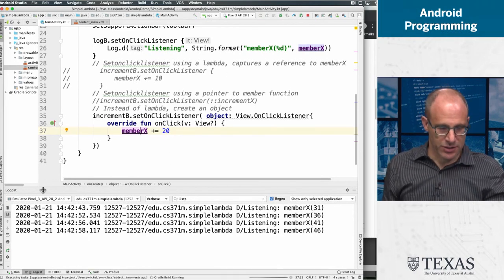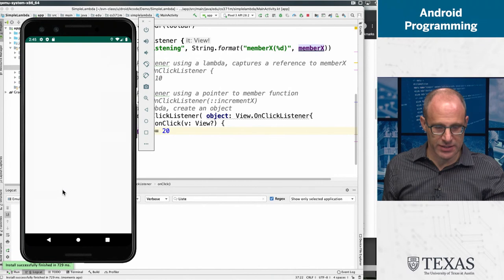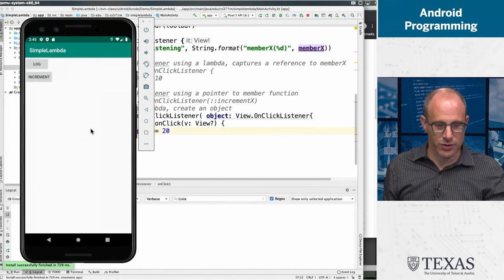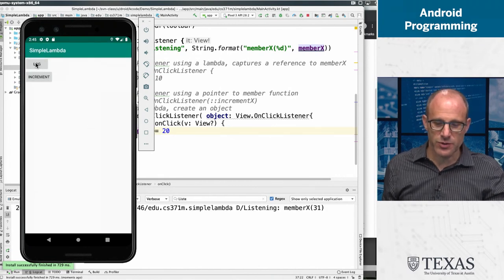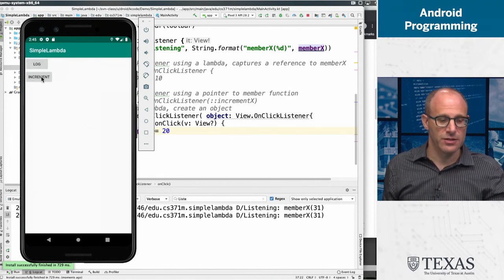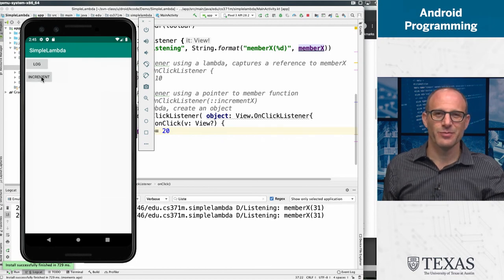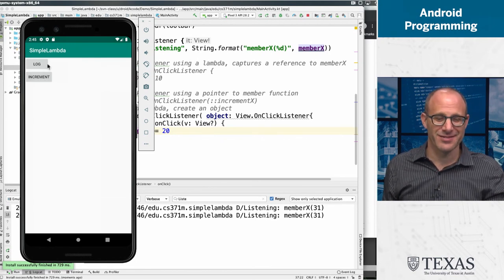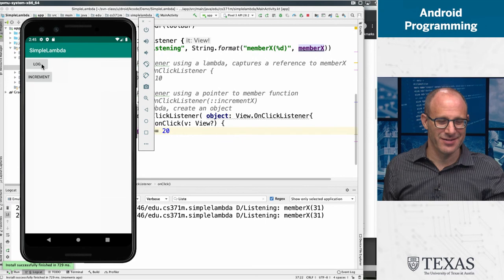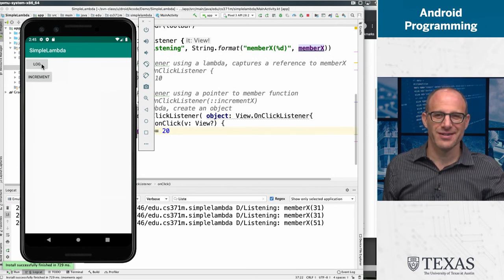So just to completely have this example run its course, we log and we start with member x at 31. We hit increment. The big question, what will happen now? Increment by 20.